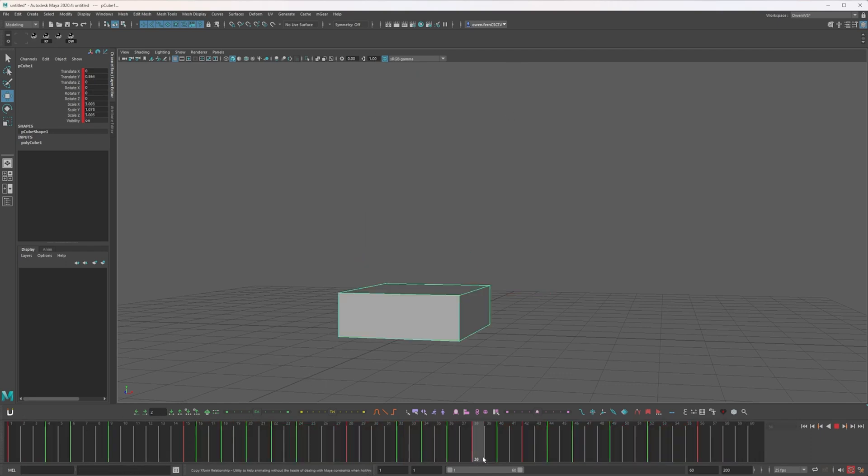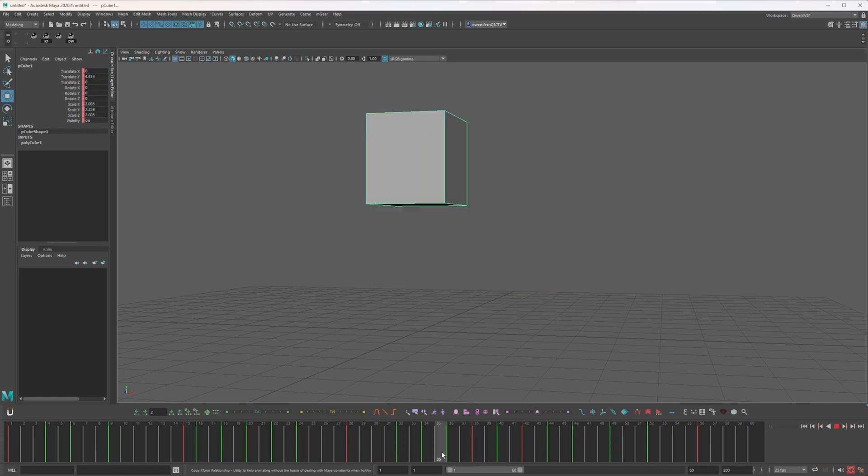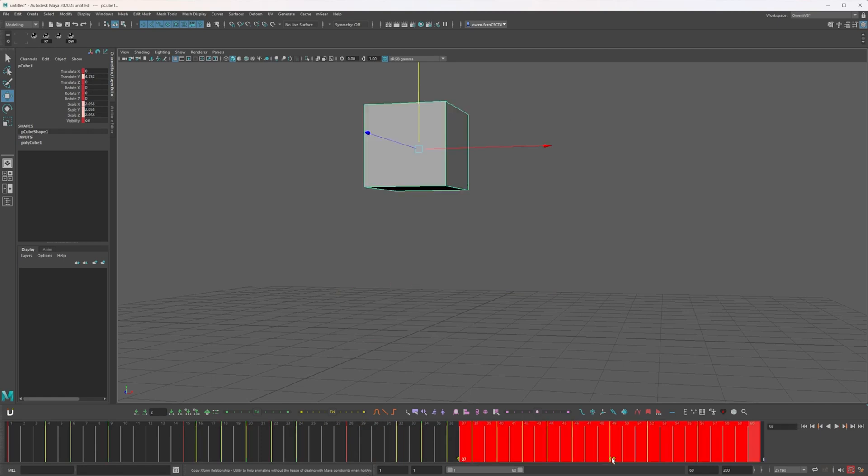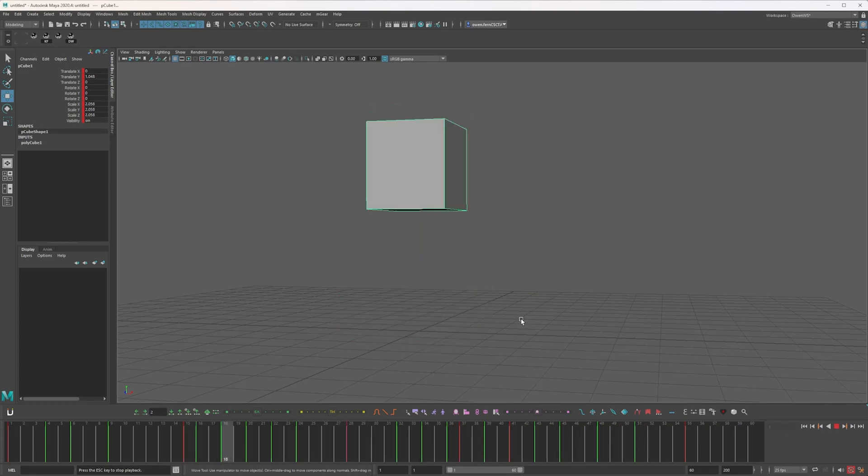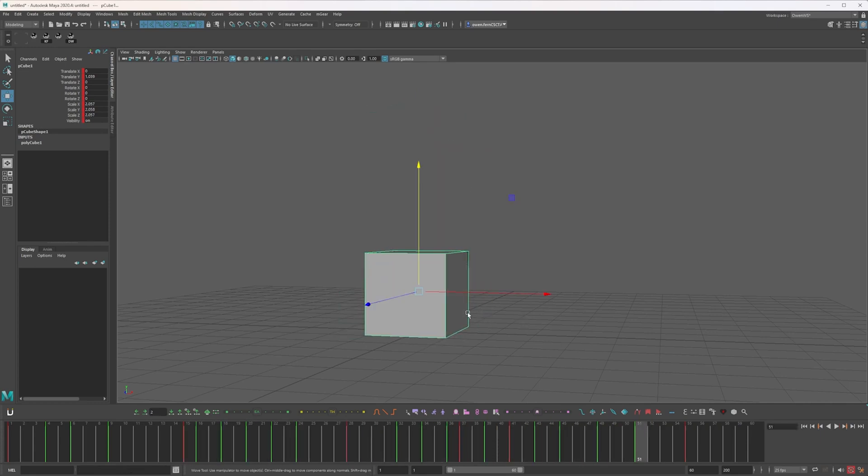And maybe on the way down, I want to do something similar. So move these keys after it to happen a bit sooner. And we're feeling a bit snappier. And it's obviously a very simple bounce or a jump in this case. And we've given this inanimate object some life, which is pretty cool.